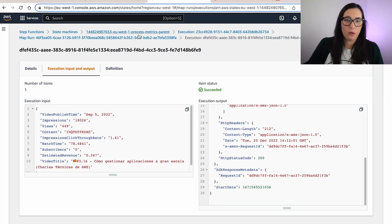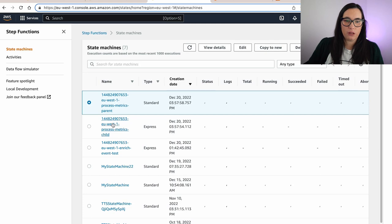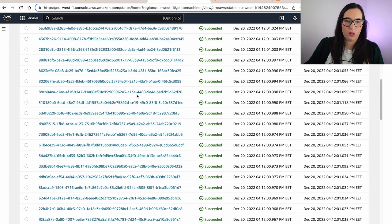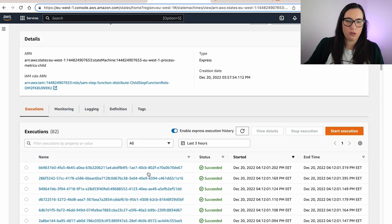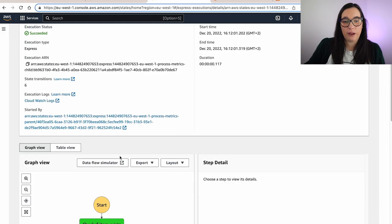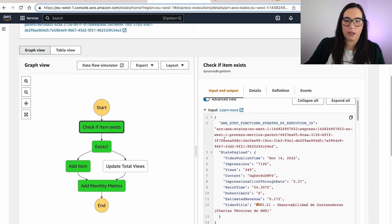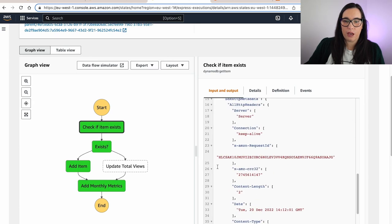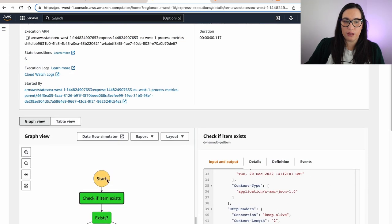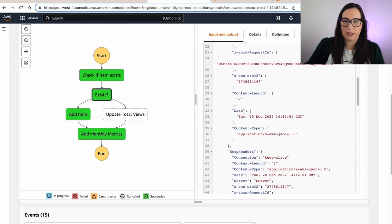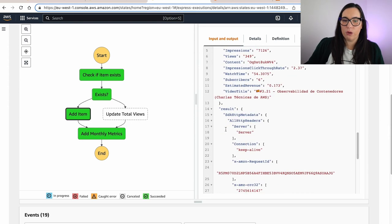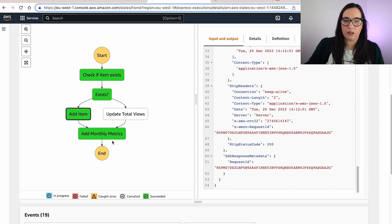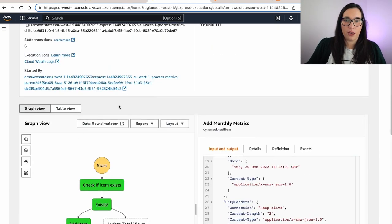So we can go into the state machines, into the child, and we can see here all the different executions that we have. There should be 82 of them and open one. And then we can navigate what is going on. So we can see if the item exists and we can go to the inputs and we can see the outputs for each of these states. We can then understand what everything is doing, add the item and so on and so forth. And then add the monthly metrics. And that's how we are going to build the whole thing.